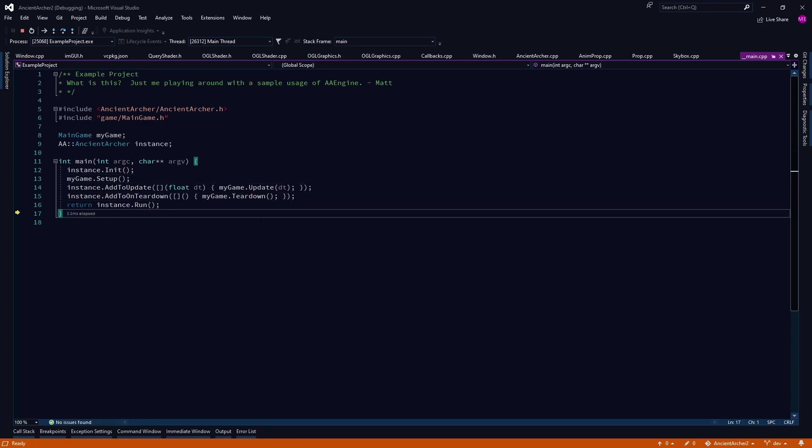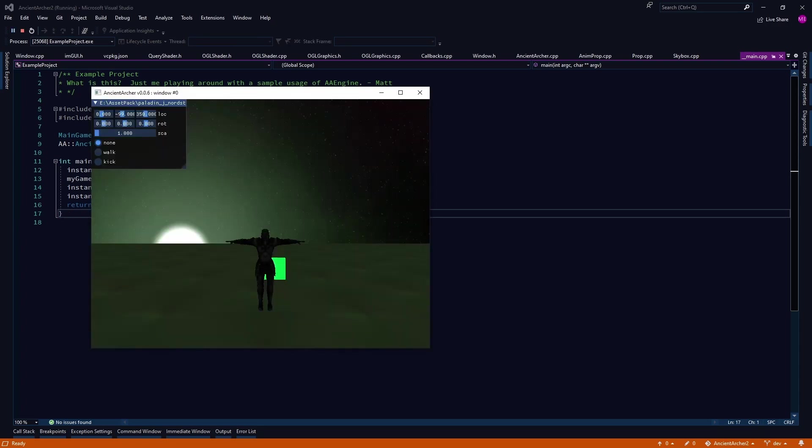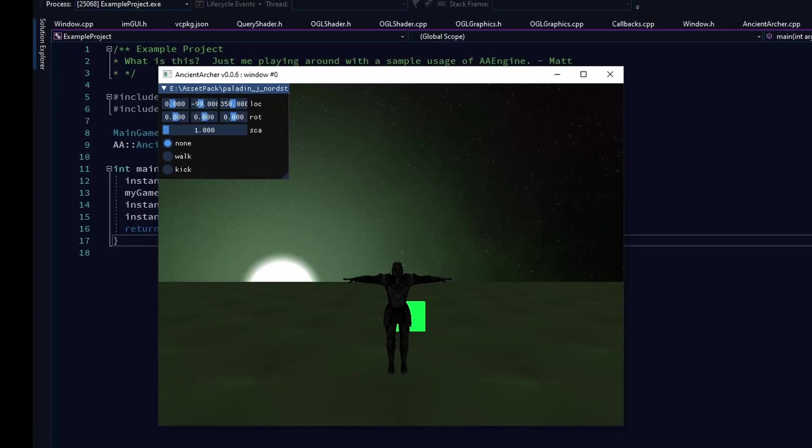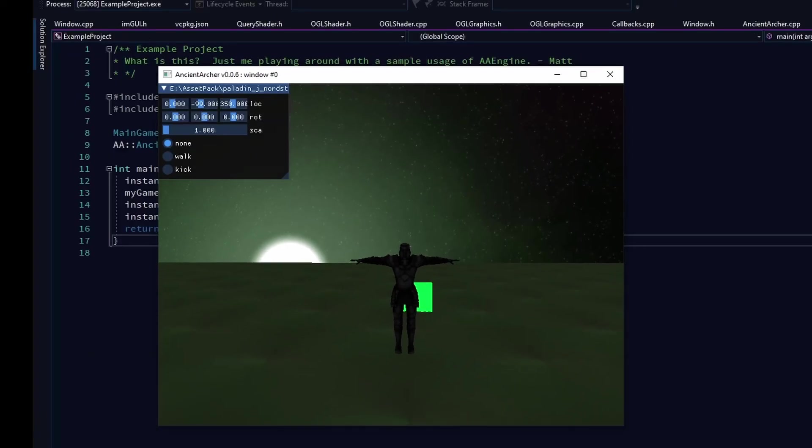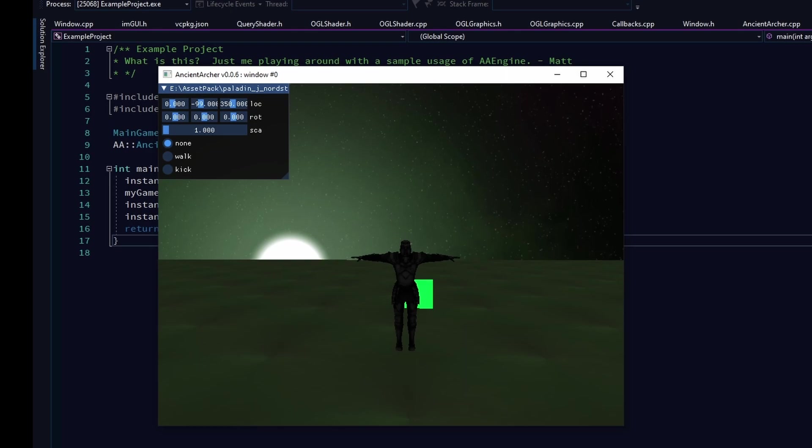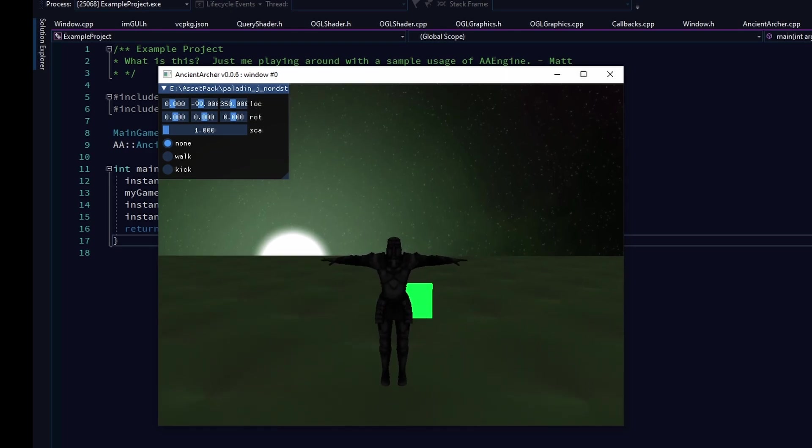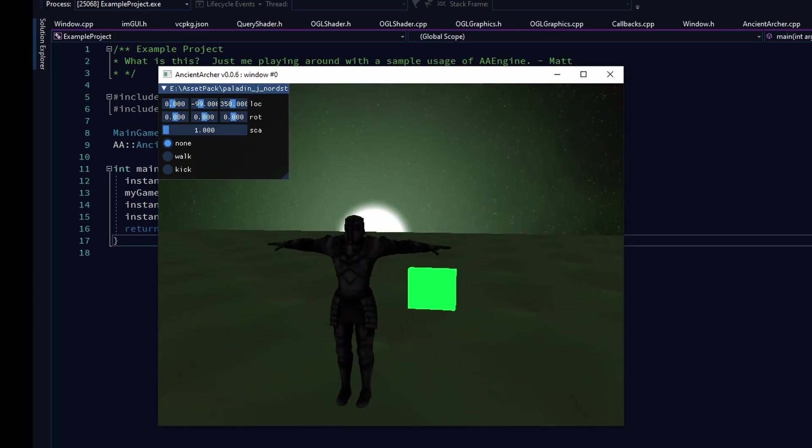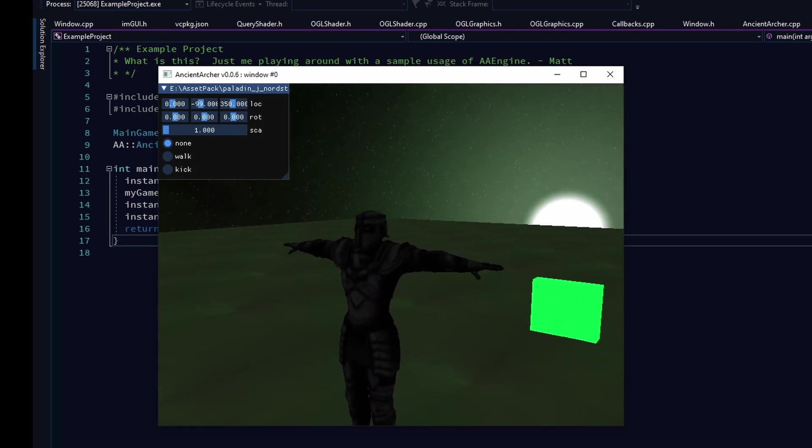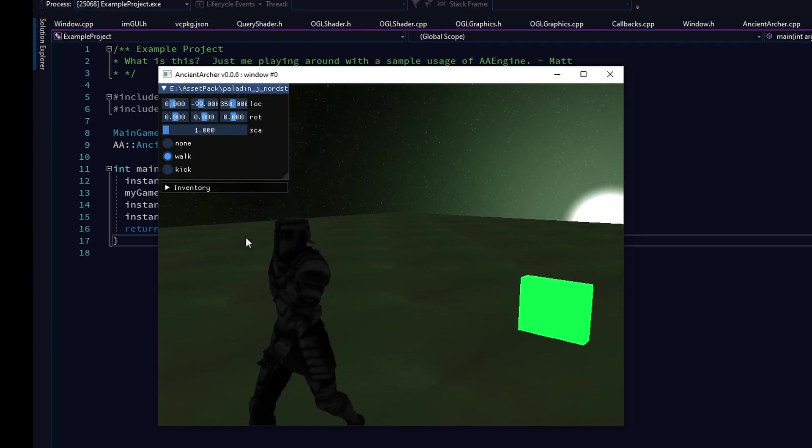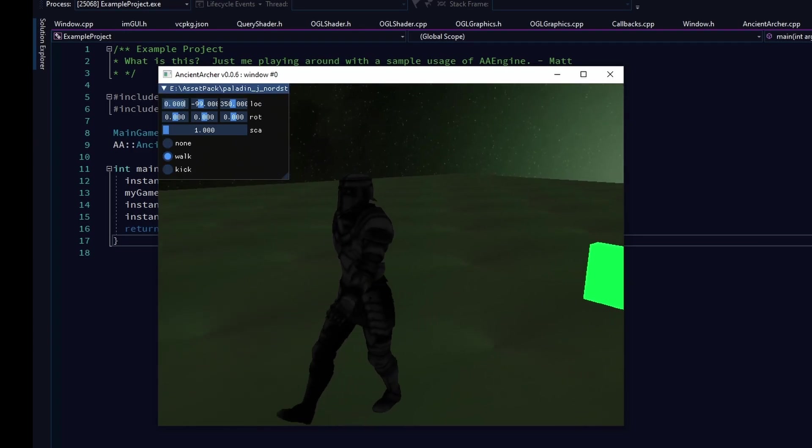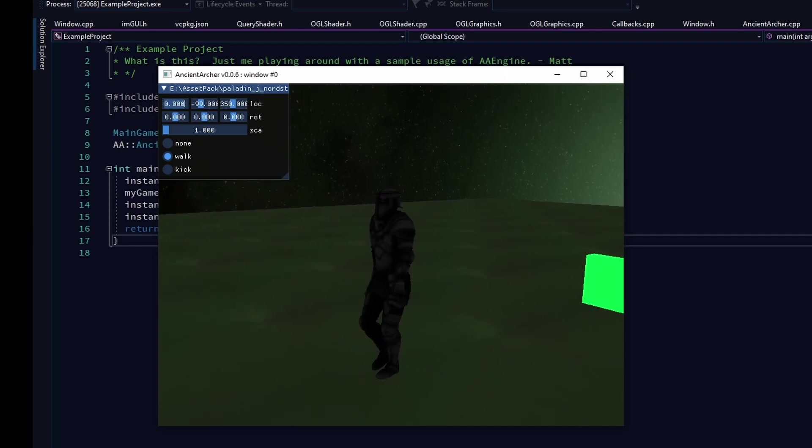So I was working on skeletal animations for a while and I'm pretty happy with where they're at now. So I can switch him to a different animation and it seems to work okay.